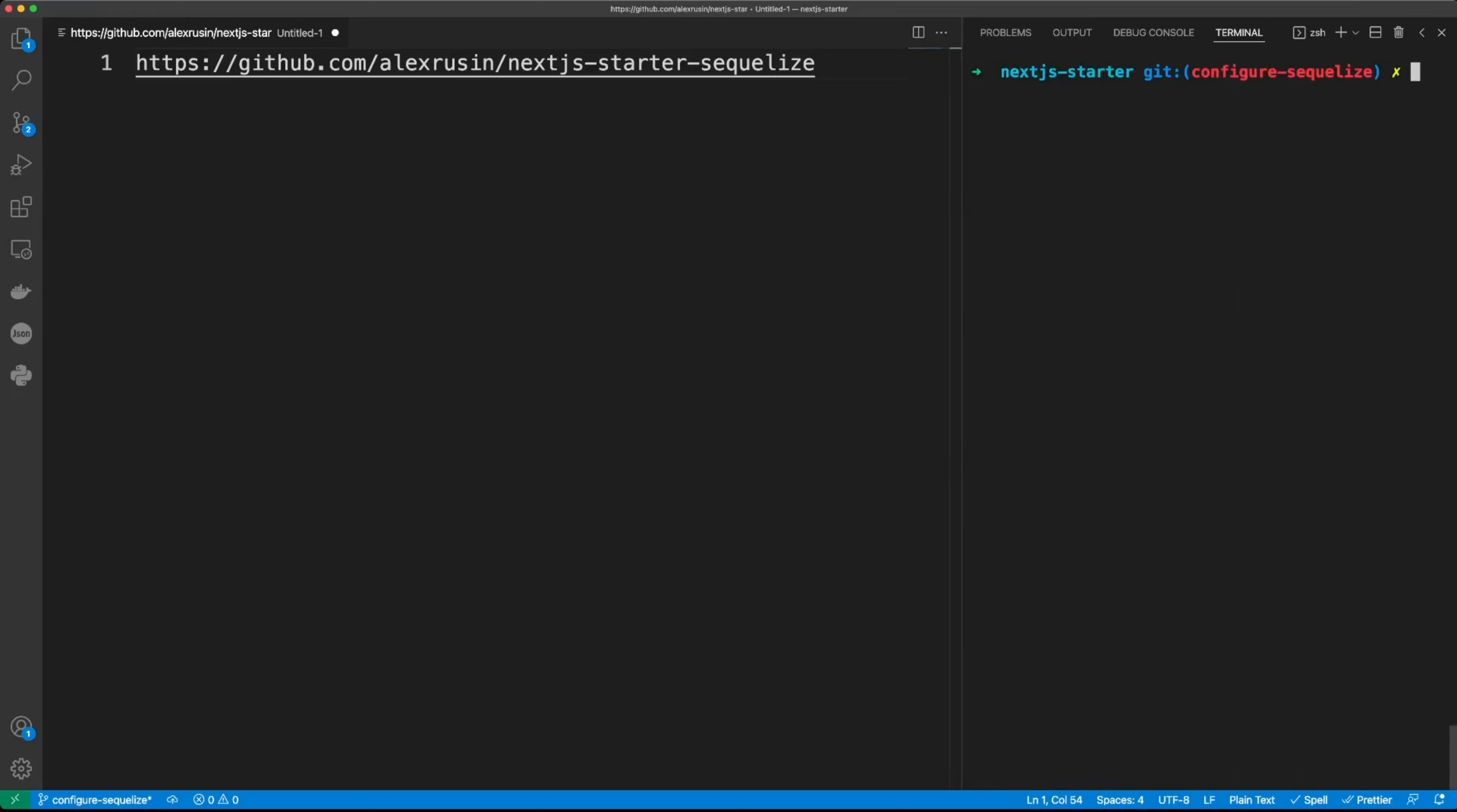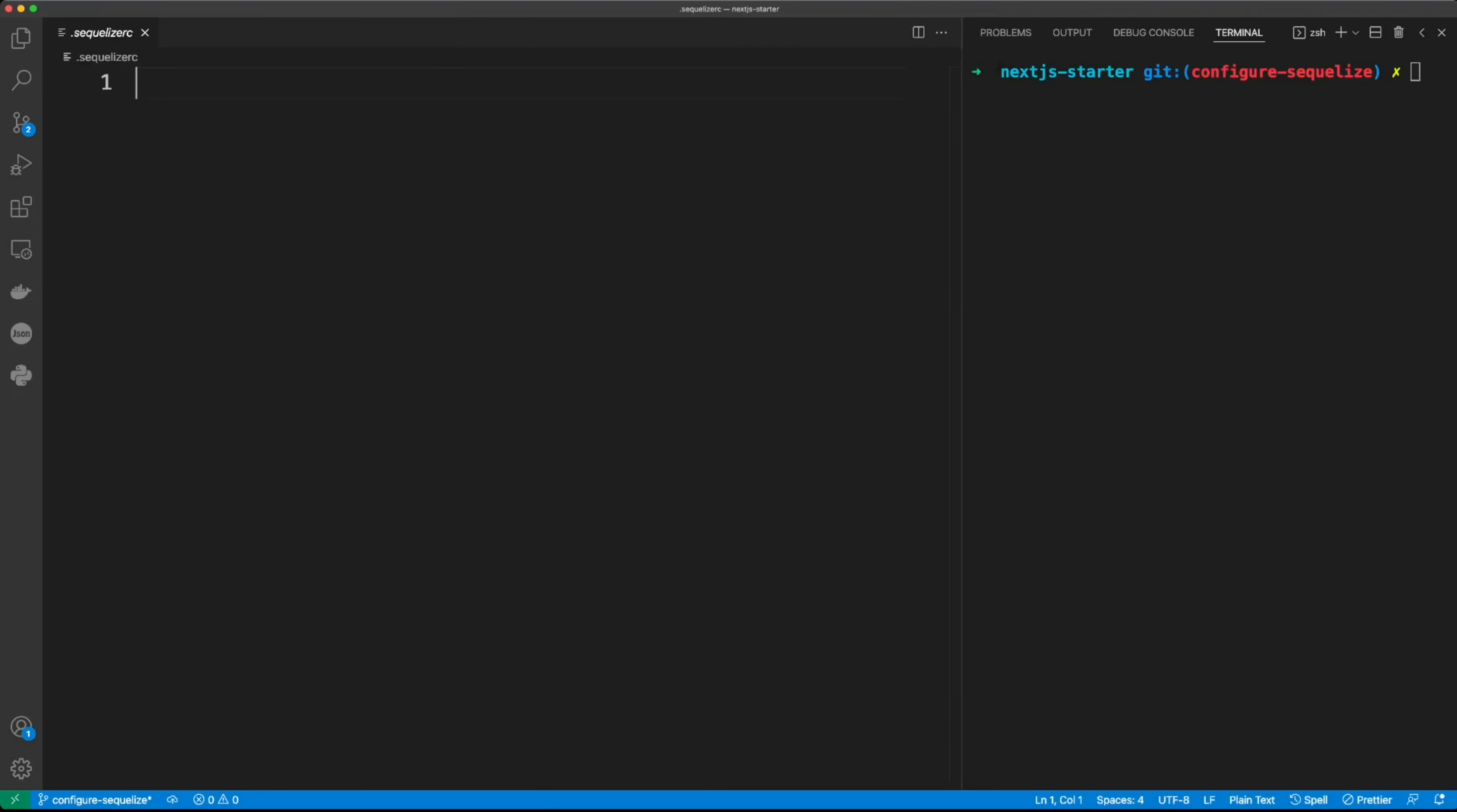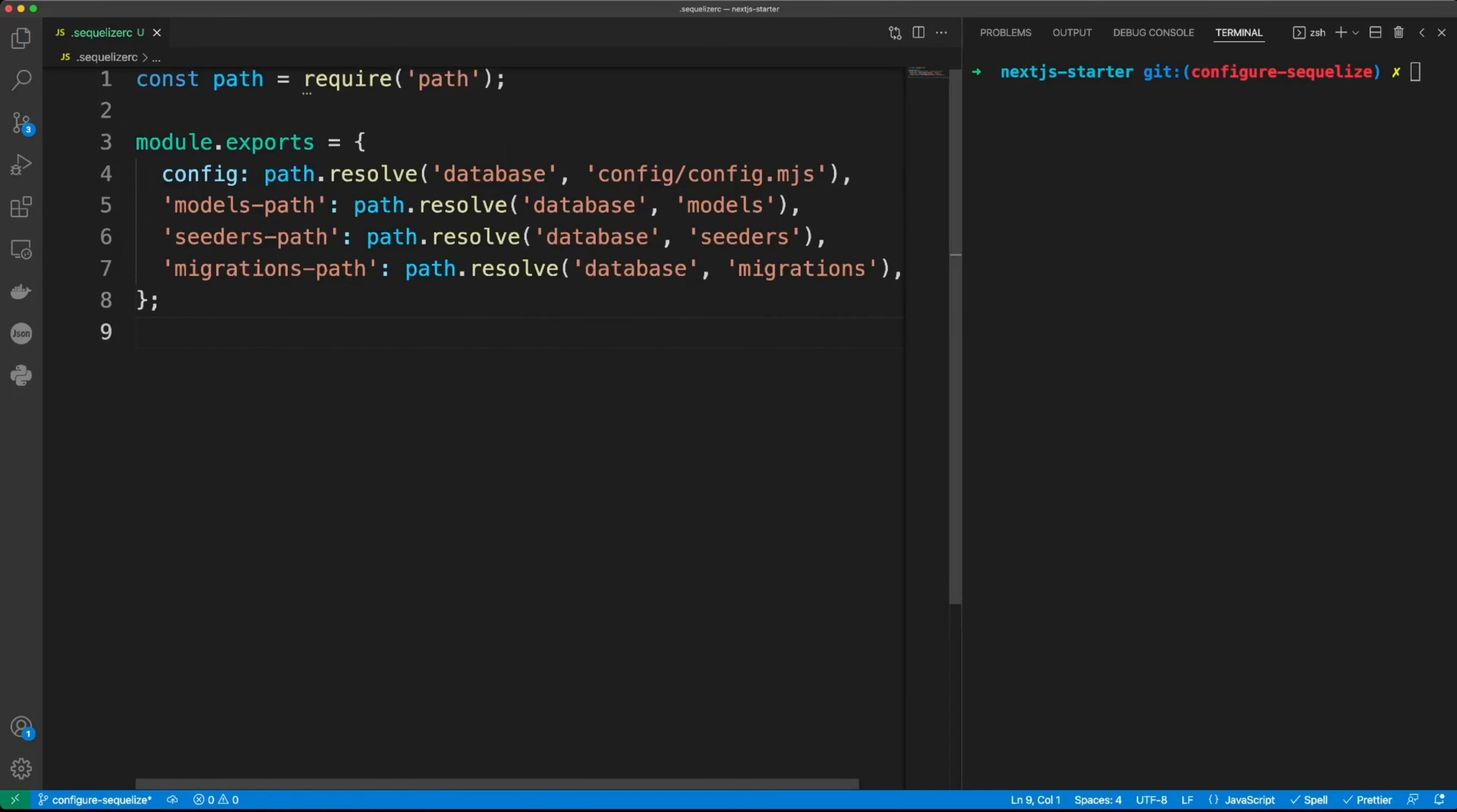Okay. Now in the root of our project, let's create a .sequelizerc configuration file. In this file we put the following code, and we're basically going to create a database folder where we'll have our configuration for Sequelize, our models, seeders, and migrations.